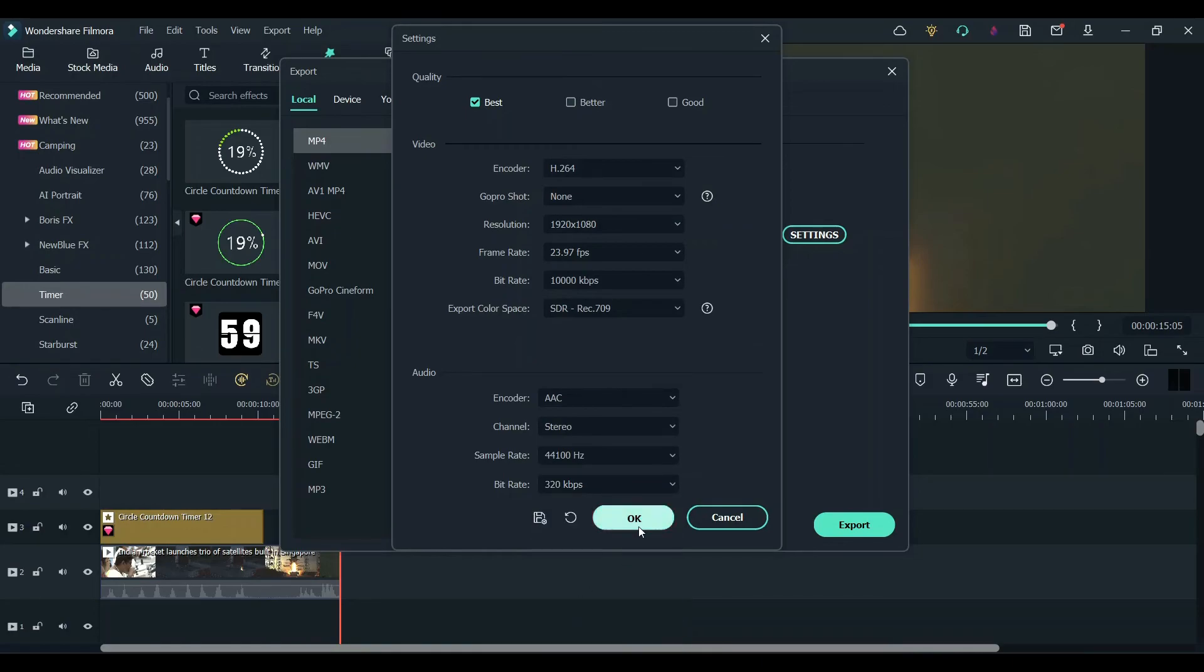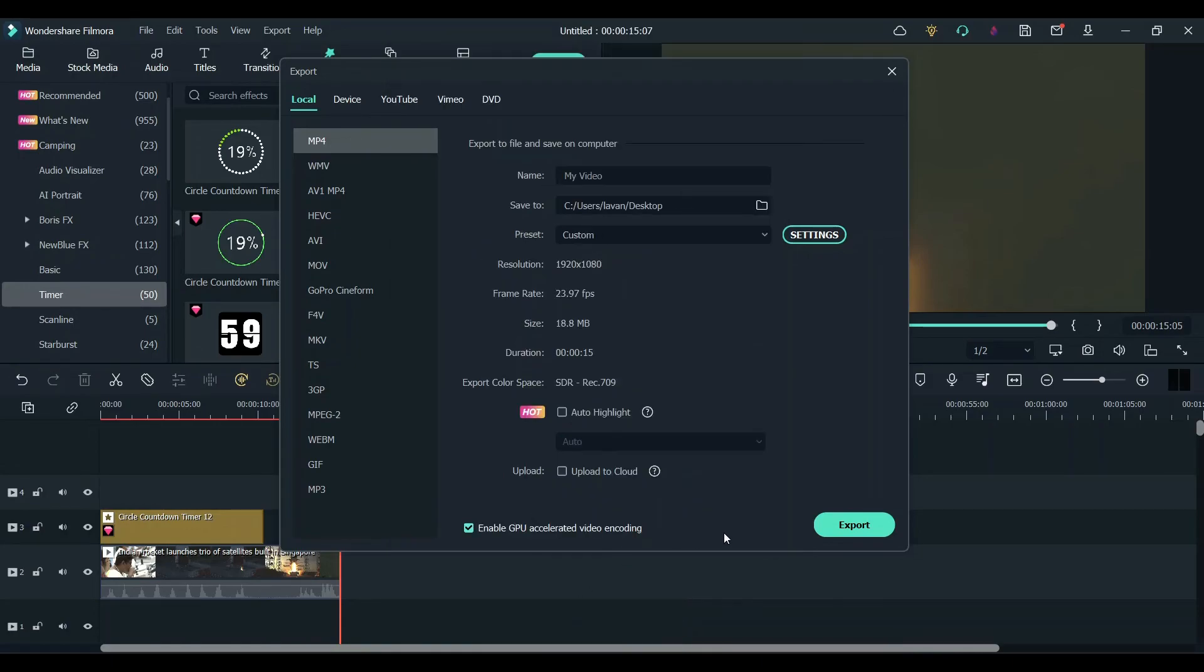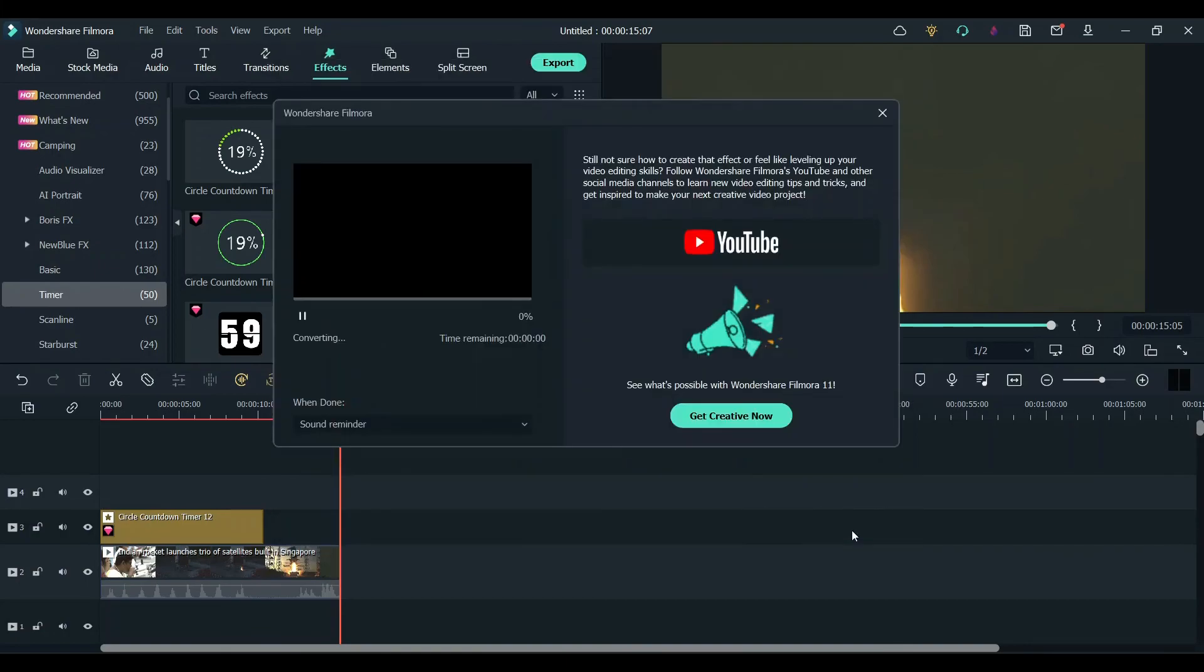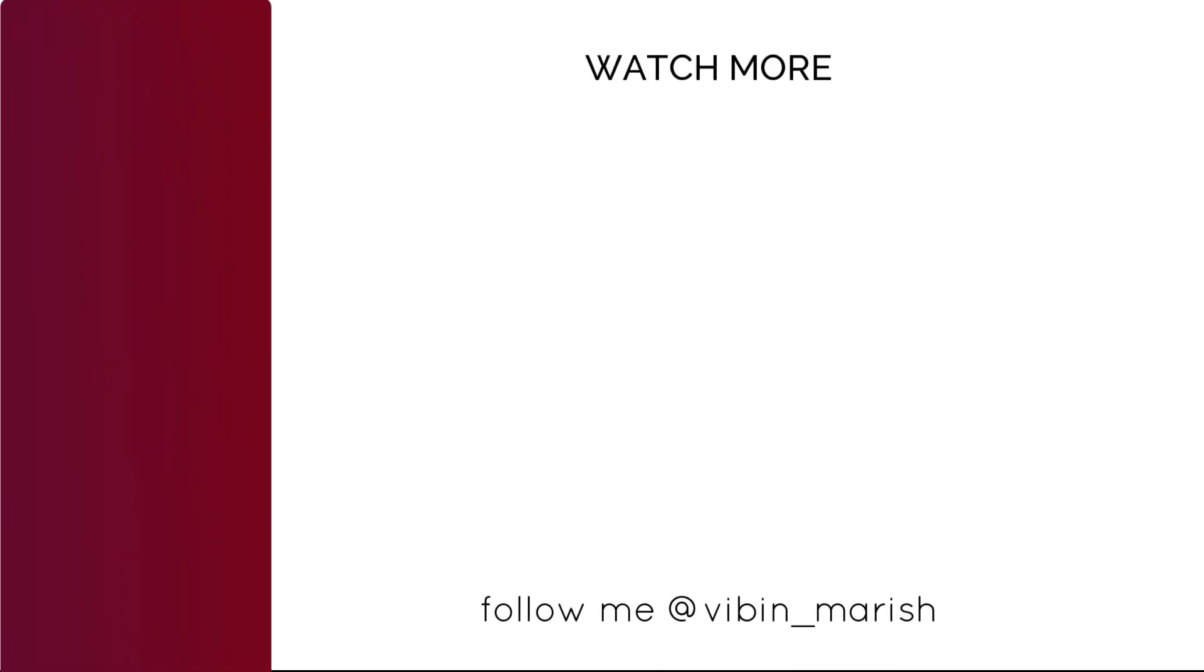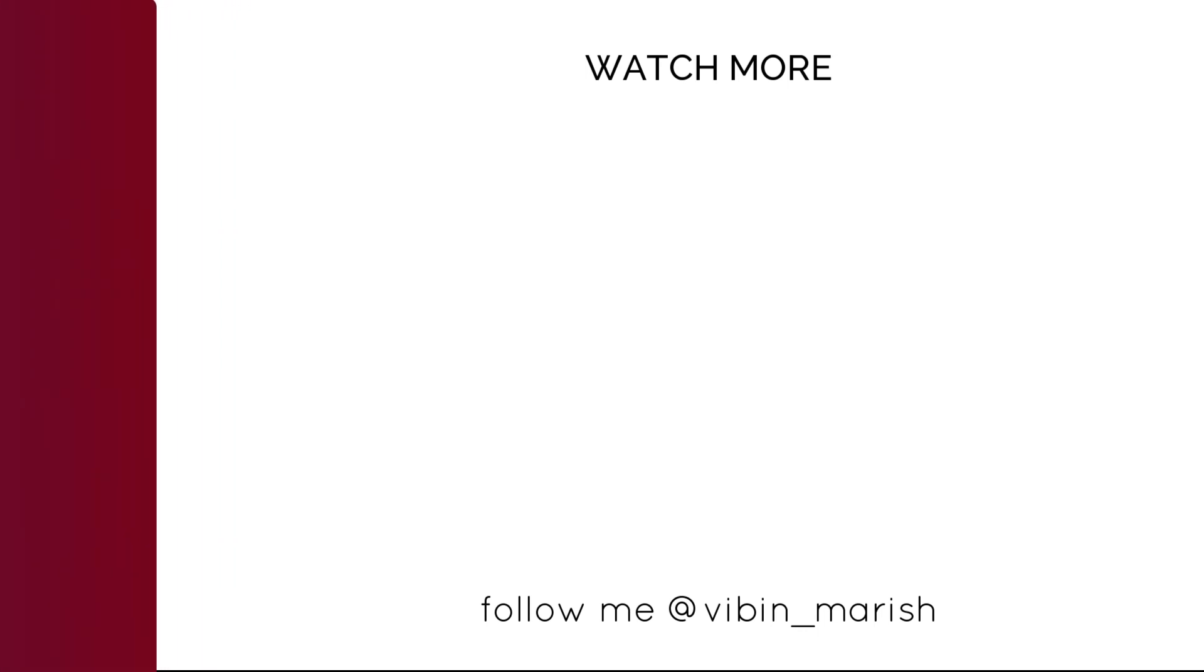Now click on export. This will export the clip with the countdown. For more tutorials like these, make sure to click that subscribe button and I'll catch you guys in the next one.